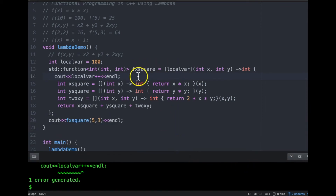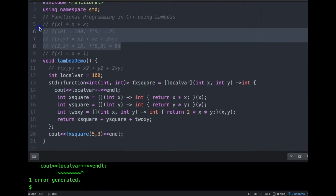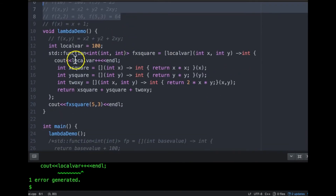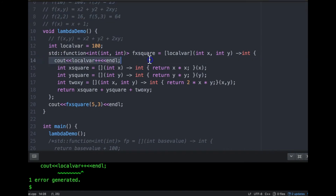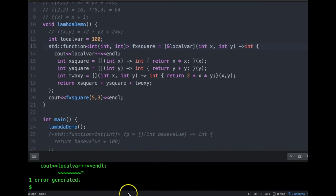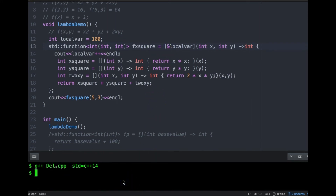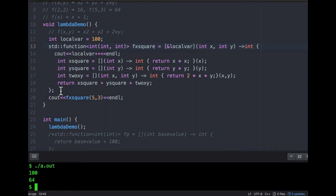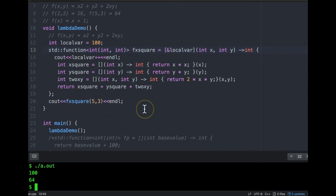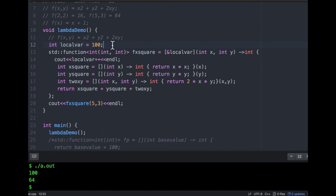Inside a lambda, captured variables are by default non-mutable because it is a construct of functional programming — you cannot change it inside the code. But if you want to change it, you can pass it by reference. Reference is an inbuilt C++ mechanism, and the impact will be visible outside — if you change the value inside, it will be changed outside too. That's how we use the capture list to pass local variables by value or by reference.